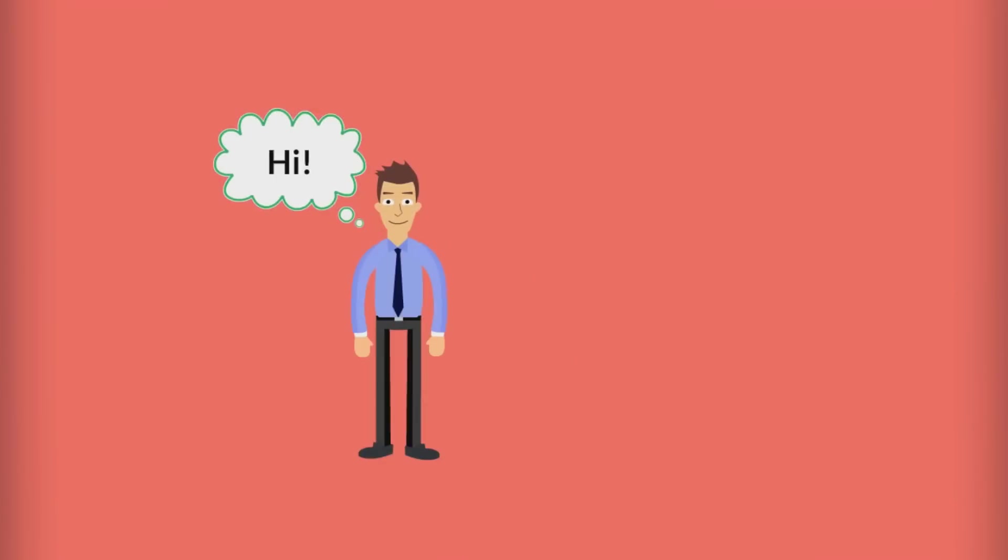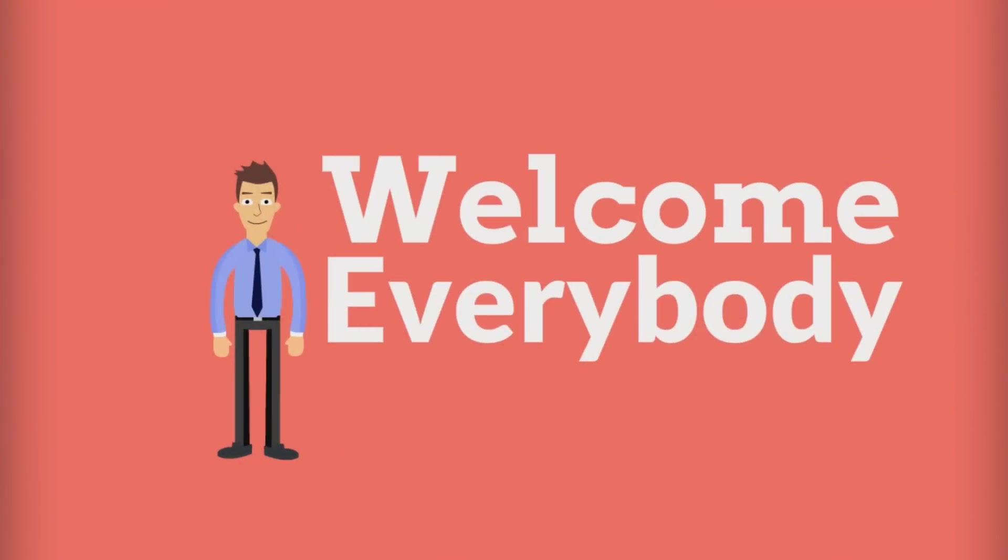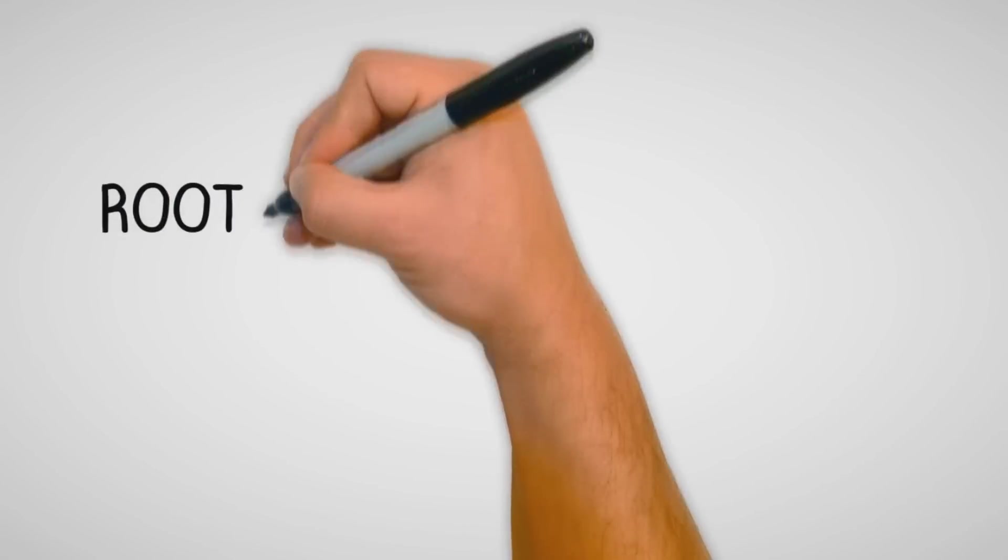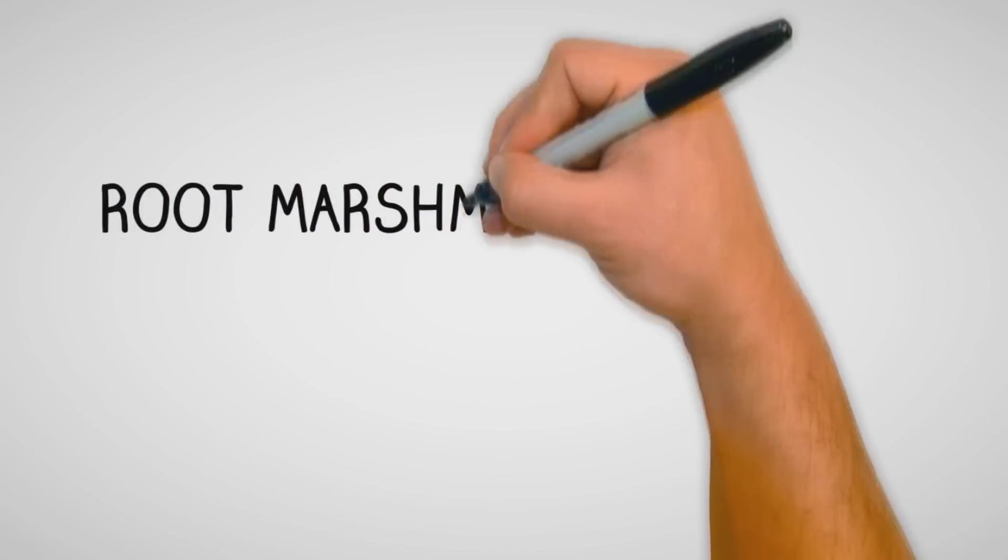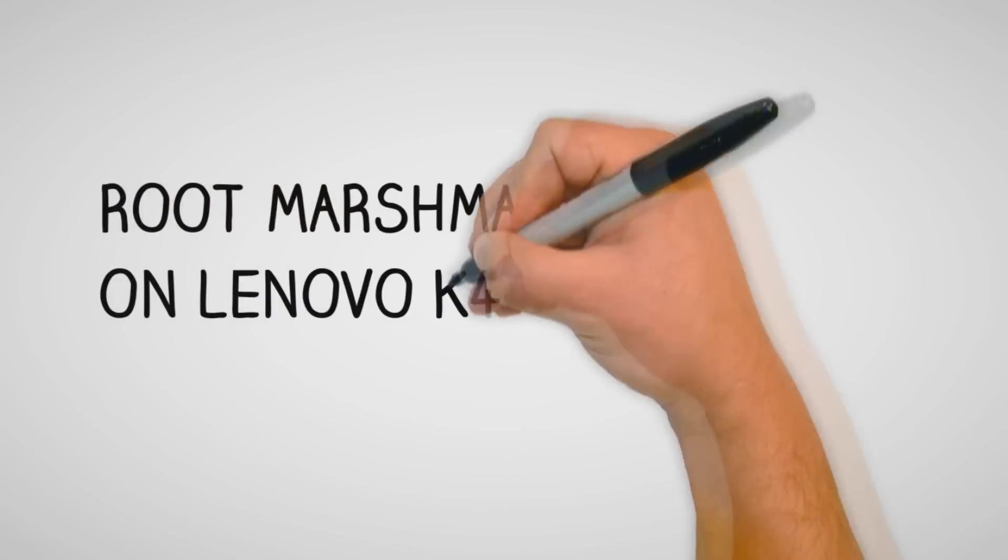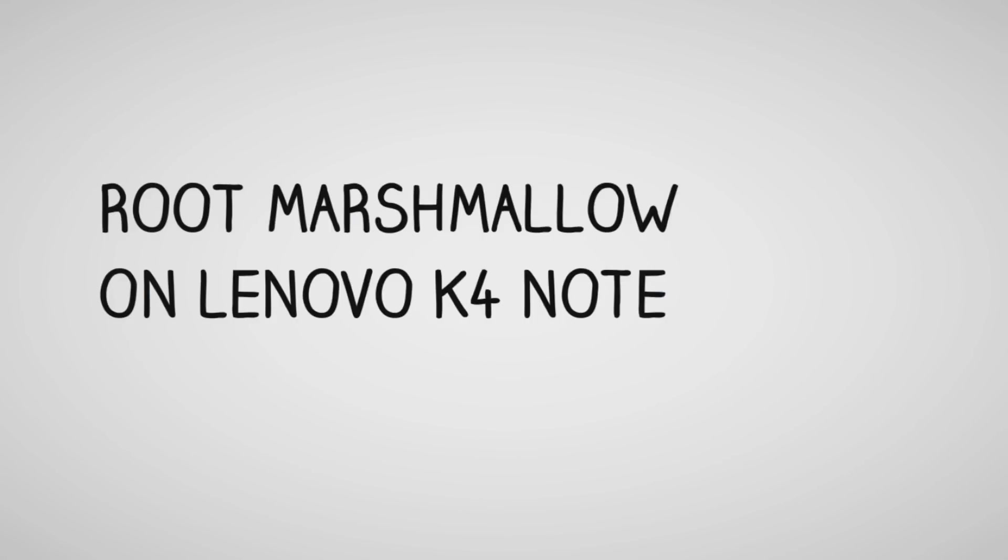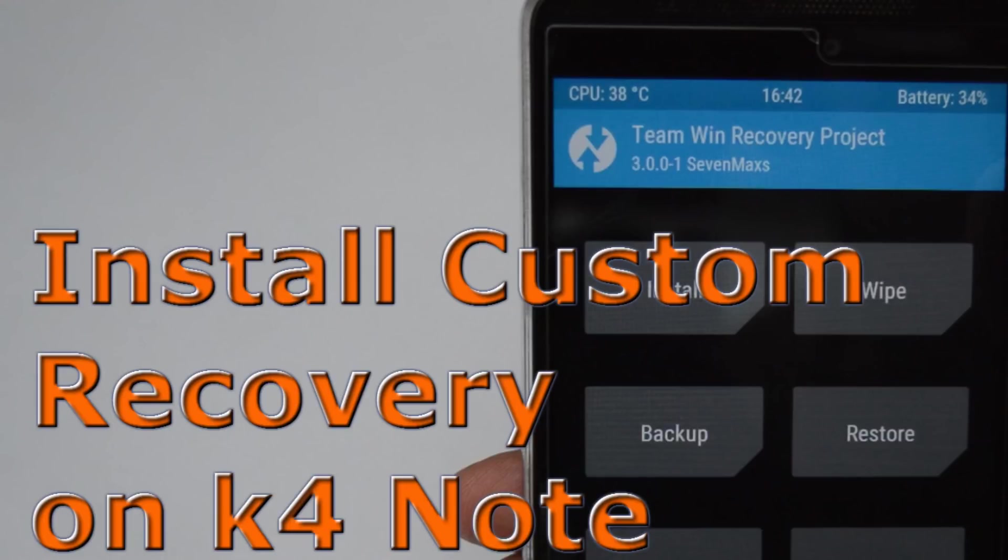Hey guys, in this video I'm going to teach you how to root your Android after Marshmallow update. But before that, make sure to install the custom recovery. If you don't know how to install custom recovery, then check out the link in the description of this video. Now with that being said, let's get started.